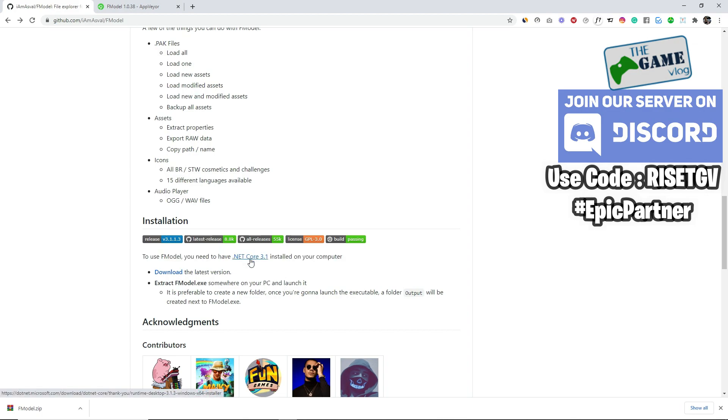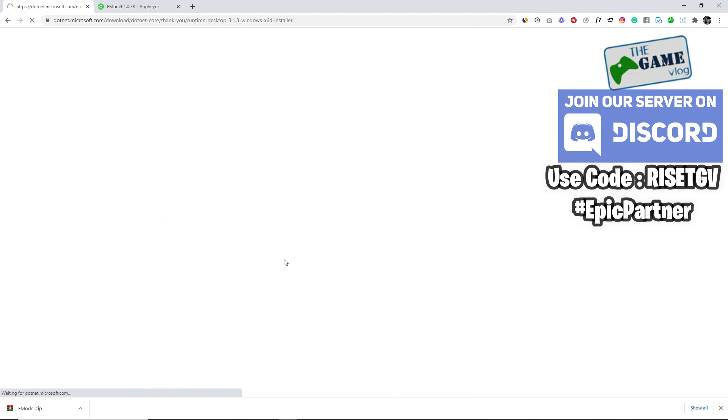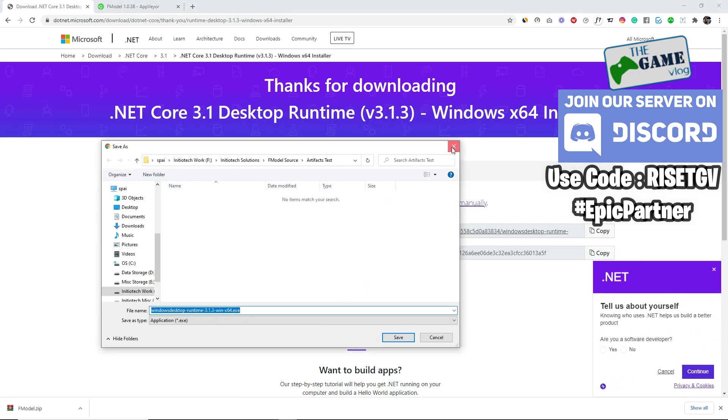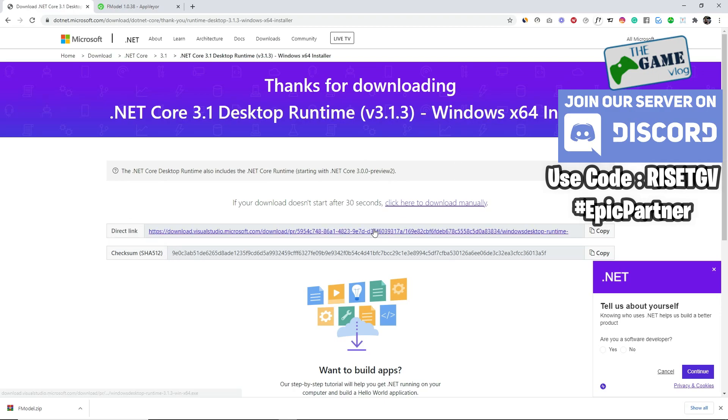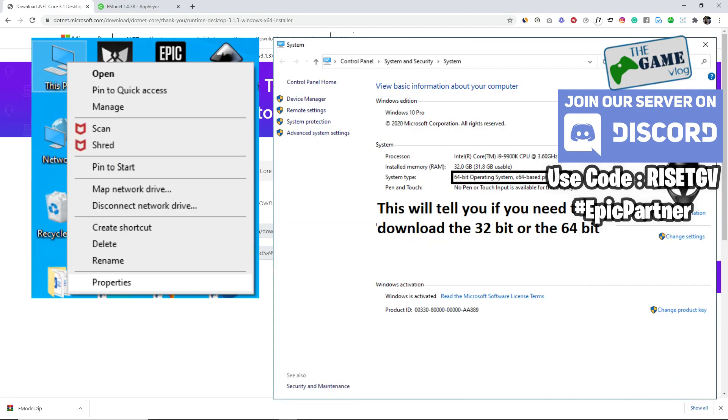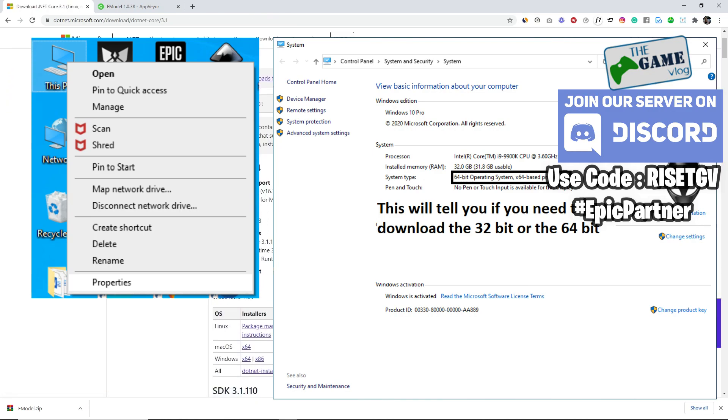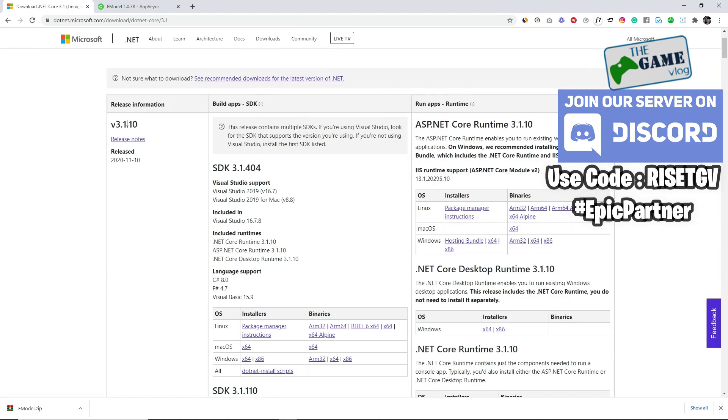If you're not a programmer, you don't need to worry about downloading the source code. What you're going to do first is download this dotnet core, which is a requirement to run F model. You just click the link and you come to the Microsoft site.